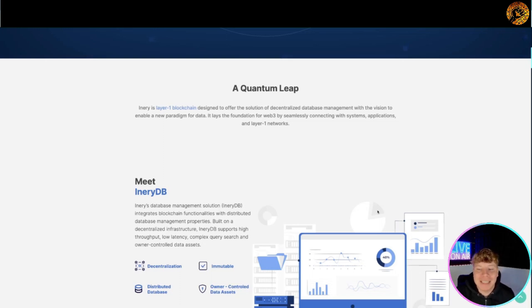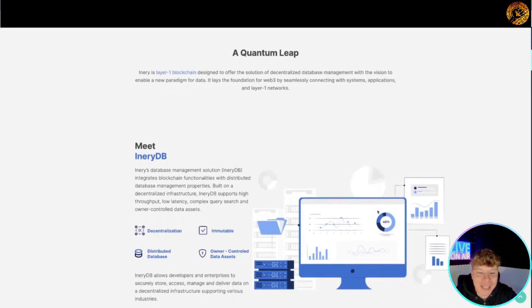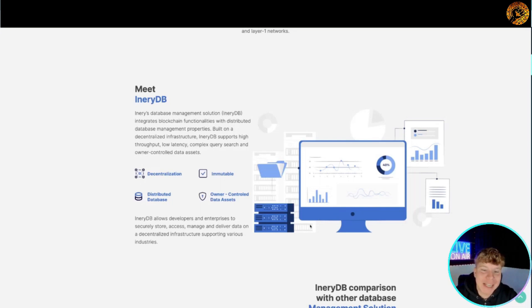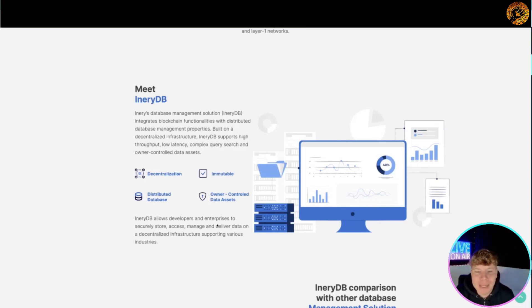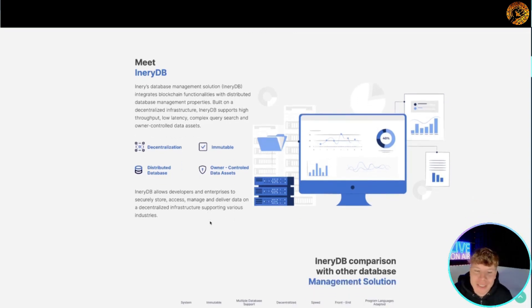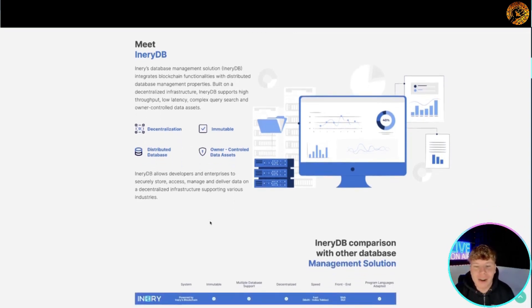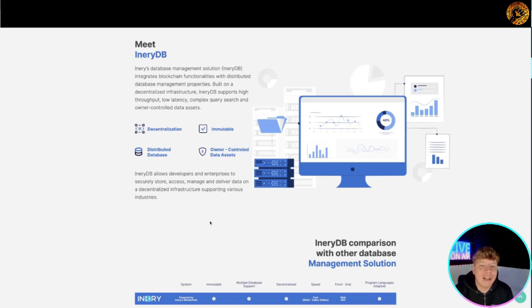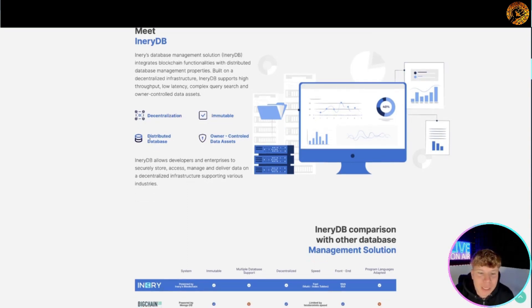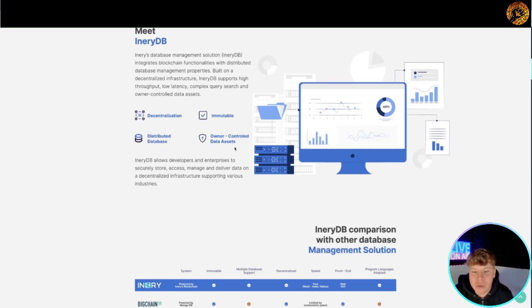So meet Inery DB, which is their database. It integrates blockchain functionalities with distributed database management properties and it's built on the infrastructure of decentralized. It supports high throughput, low latency, complex queries. You've got your decentralization, immutable, distributed database, owner control data assets all here.